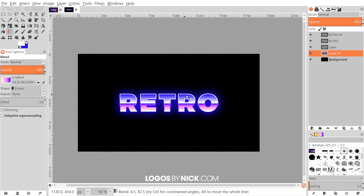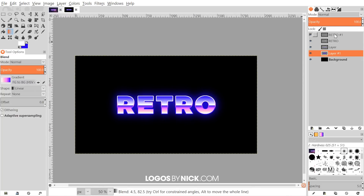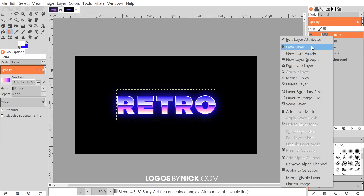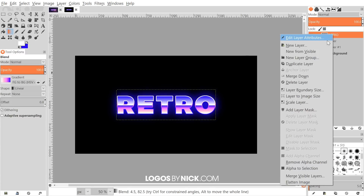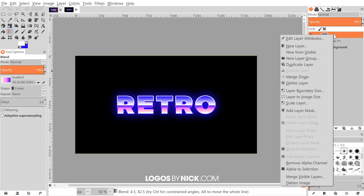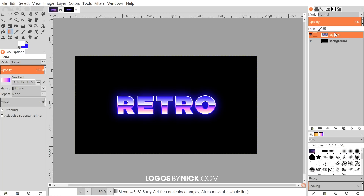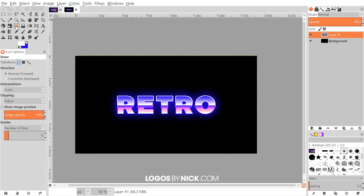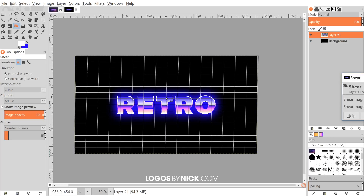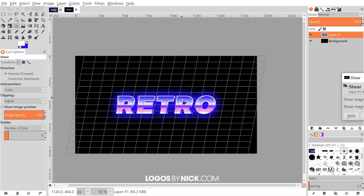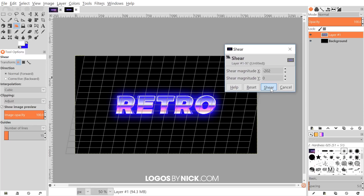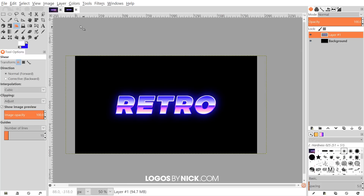The text portion is just about done. Merge all the text-related layers together except for the background by right-clicking each layer and choosing Merge Down repeatedly, until the entire retro text is on its own single layer. Then grab the shear tool, click and drag to the right to give the text a slight slant, and click Shear to confirm.